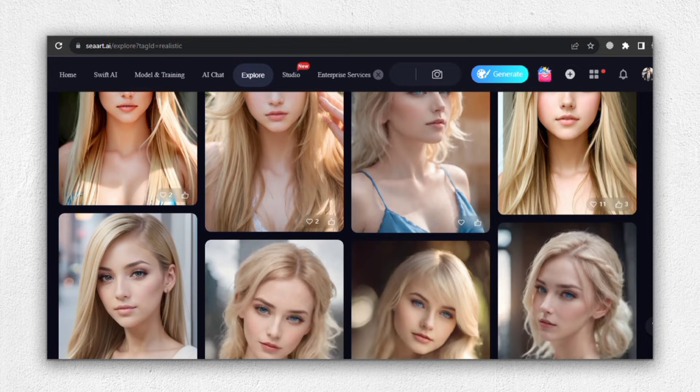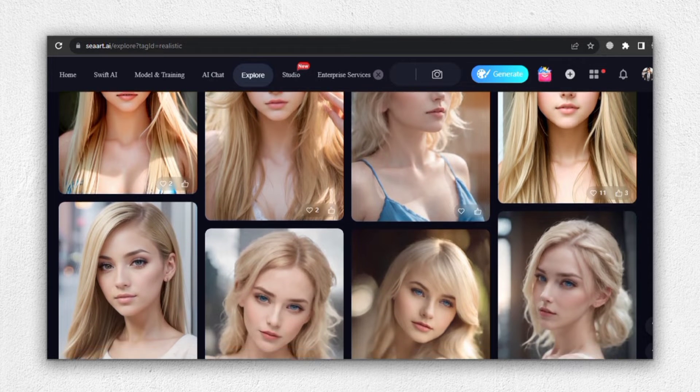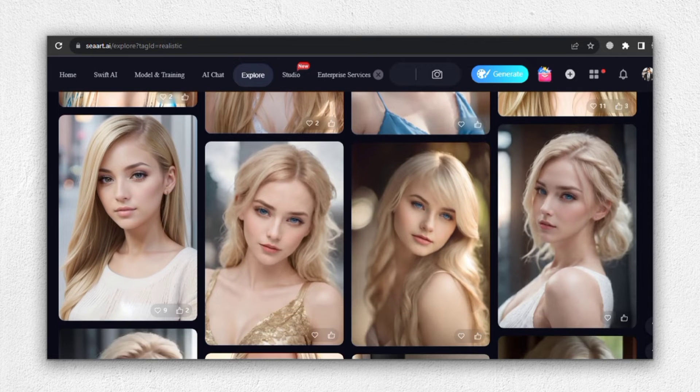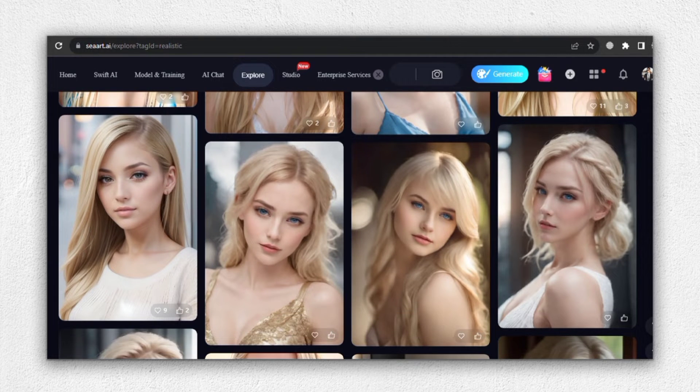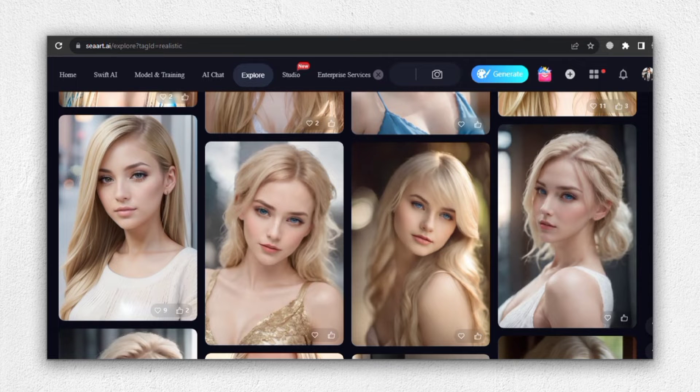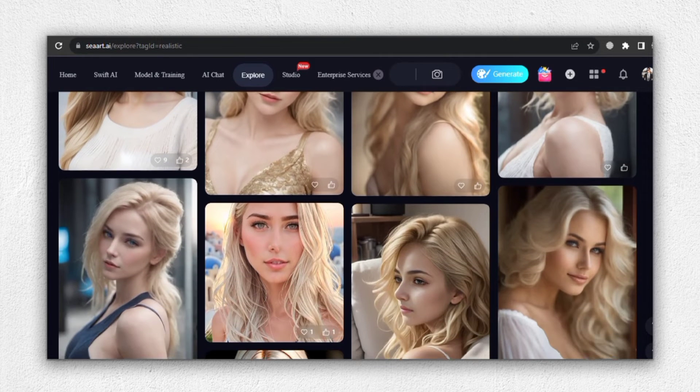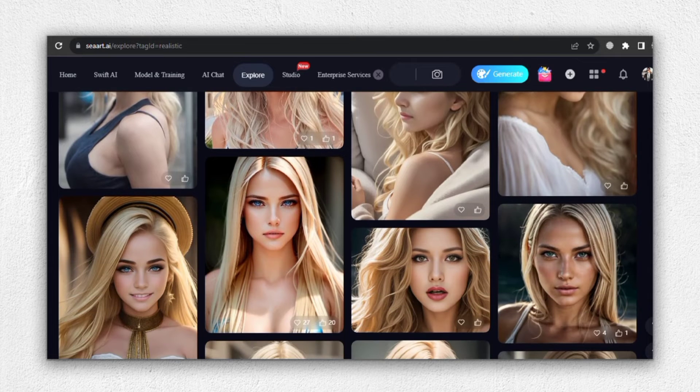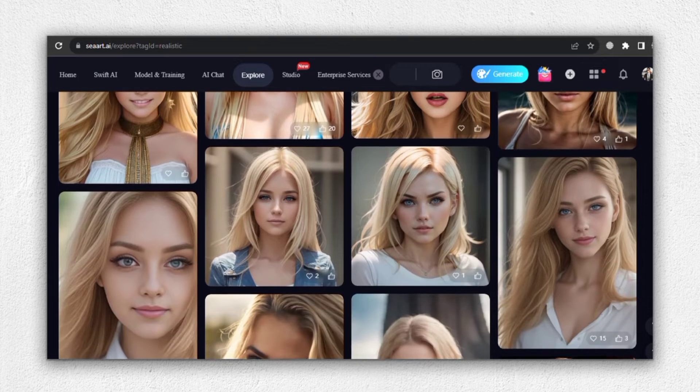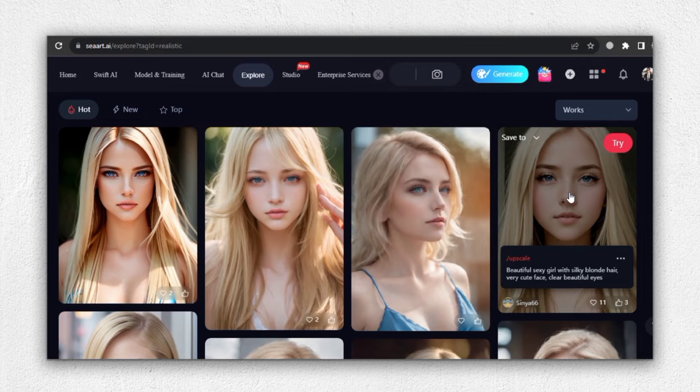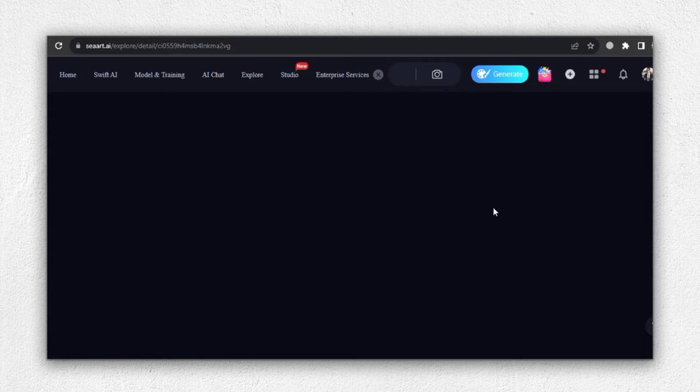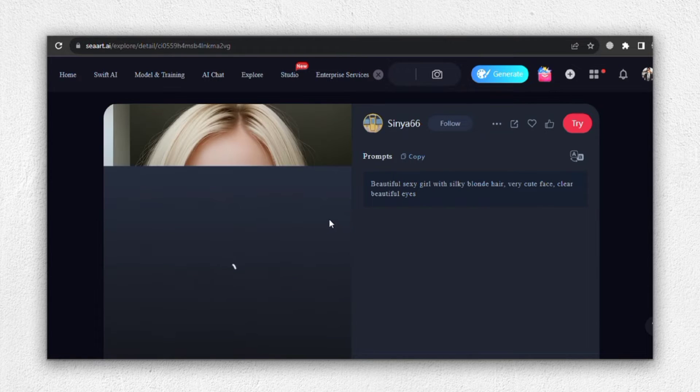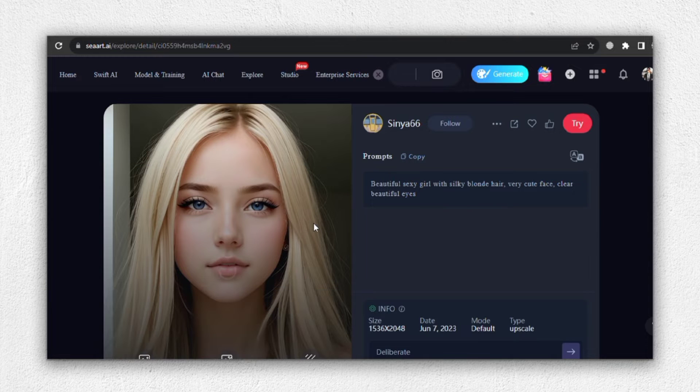Now, as you scroll through the search results, you'll notice some truly stunning images. But our focus is on selecting one where the hair doesn't completely cover the face. This is crucial to ensure a smooth and successful face swap. Scroll down and explore the images. SeaArt offers a fantastic selection of visuals that we can work with. Once you've found the perfect image, you're ready to proceed with the face swap process.